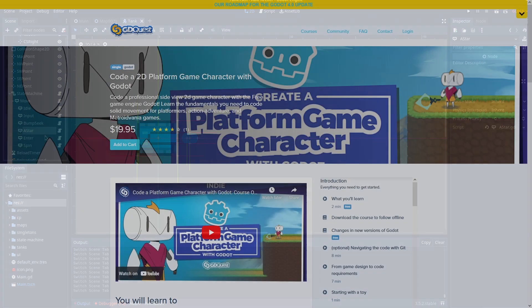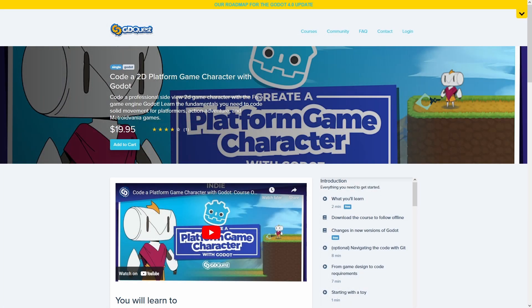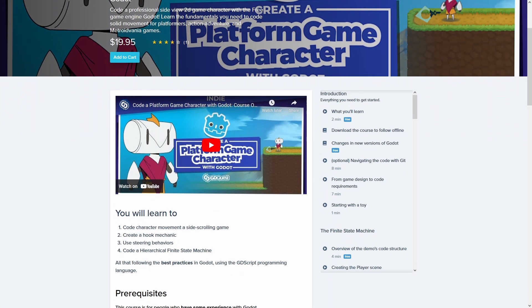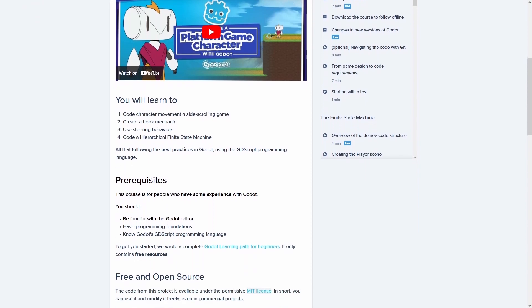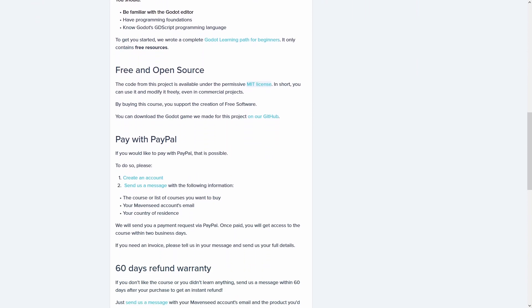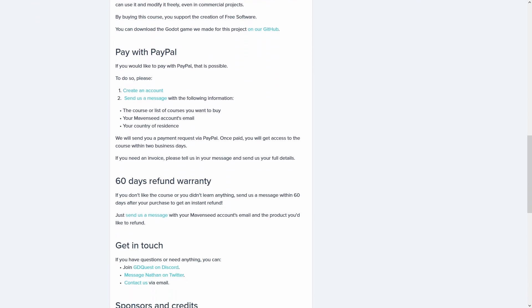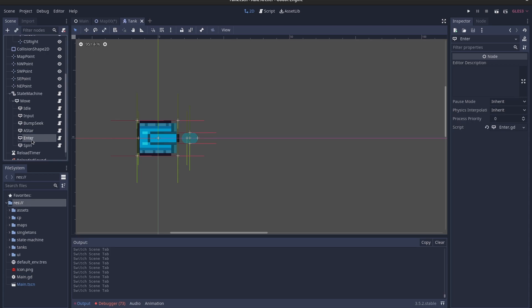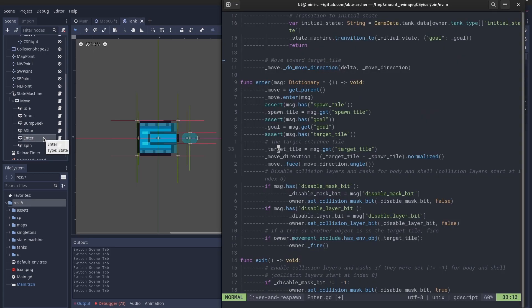If you need a deep dive into how state machines work, I highly recommend this GD quest tutorial that I linked under the like button below. But one of these behaviors is the enter state, and the way it works is pretty simple.